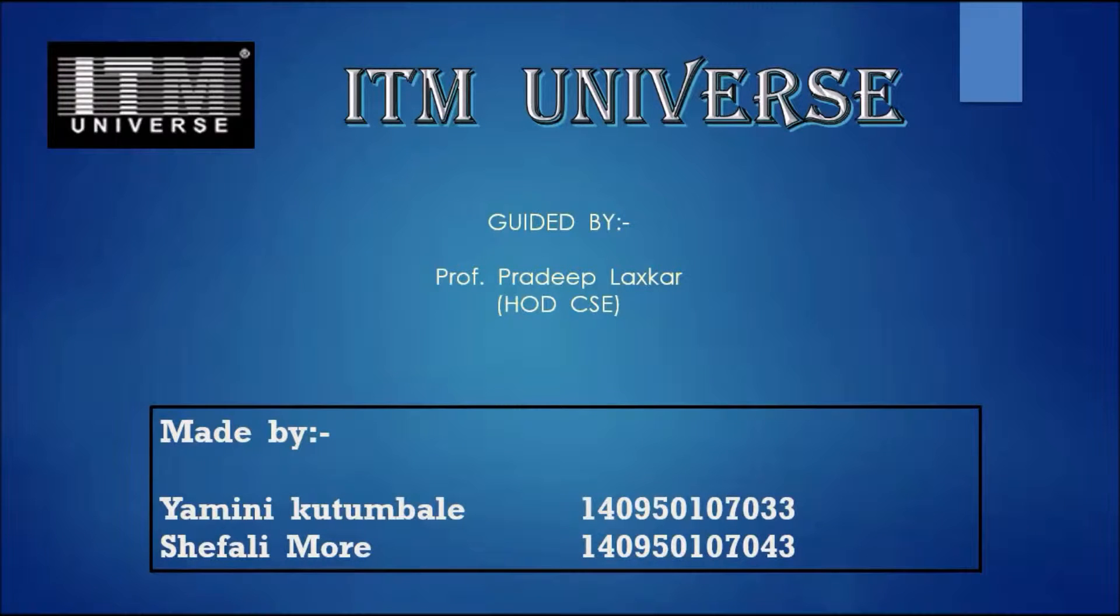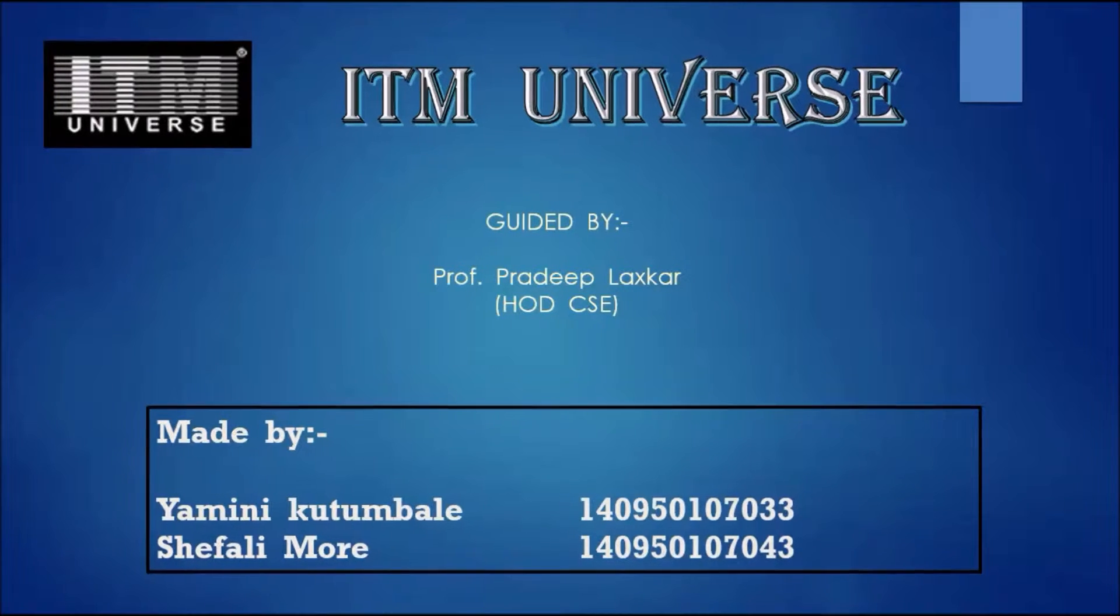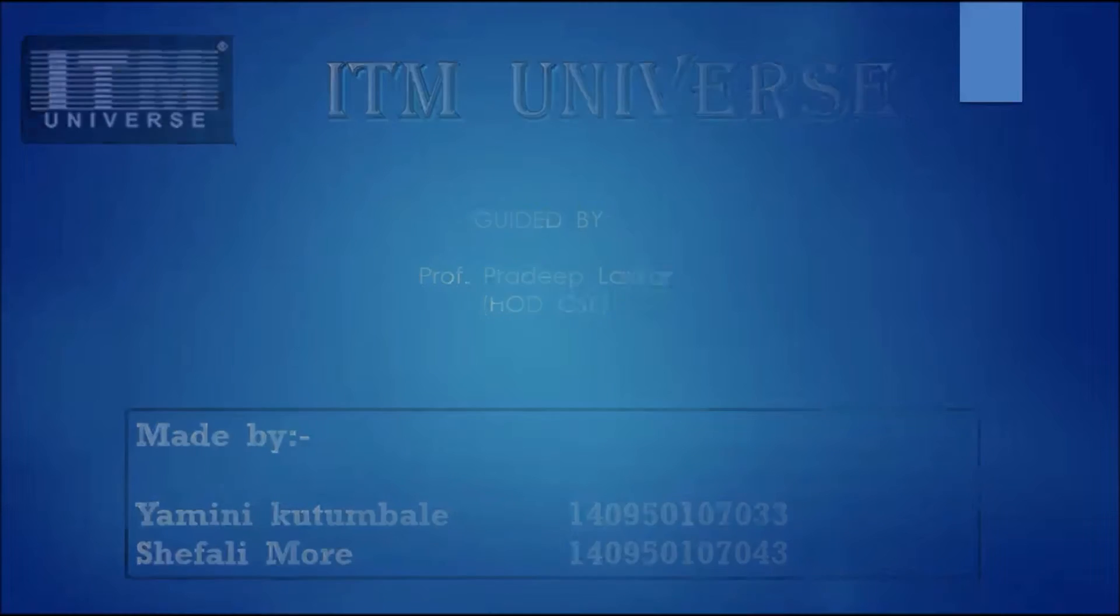Hello friends, I am Shifali Moray. I am Yamine Kuttumbile. Today we are going to talk about type conversion.